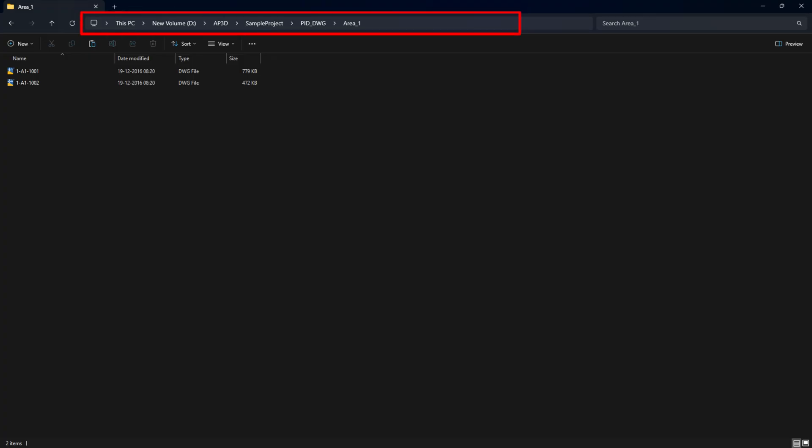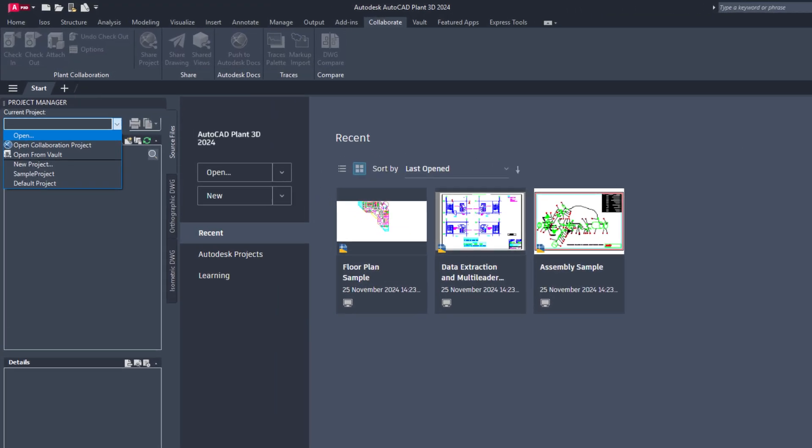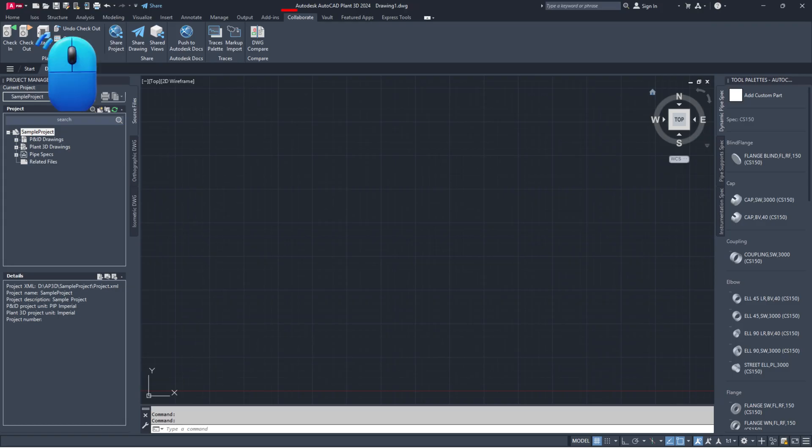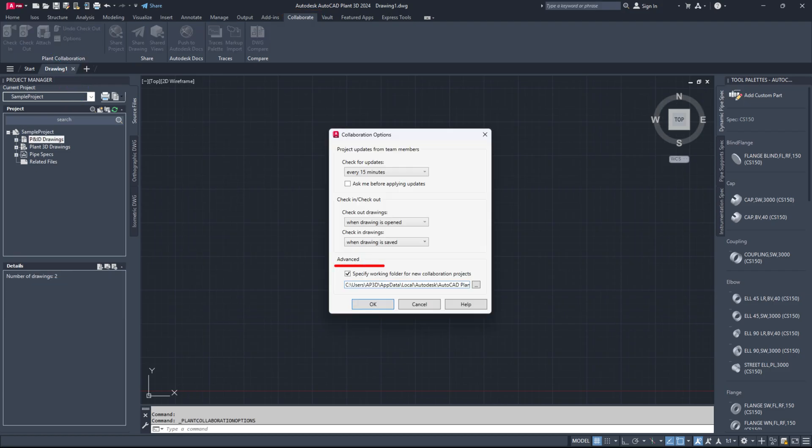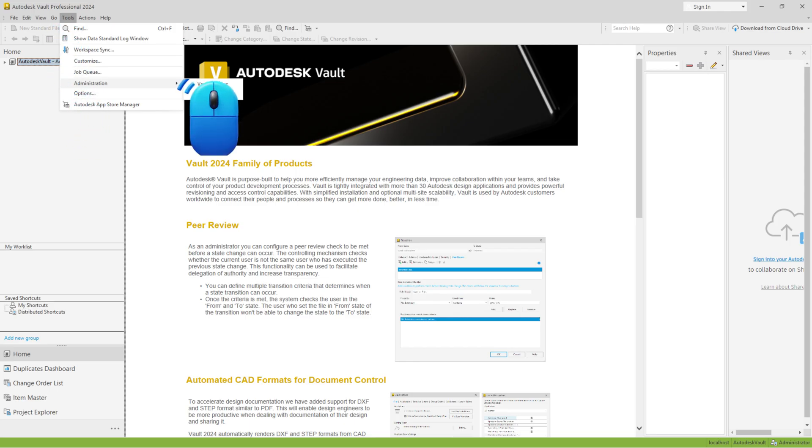First, verify that the project folder path and drawing file name together do not exceed 255 characters. For Collaboration and Vault projects, update the Collaboration cache path and the Vault working folder path.